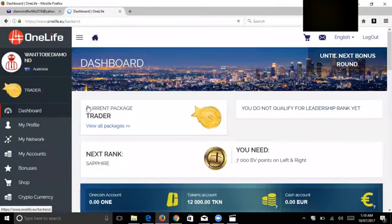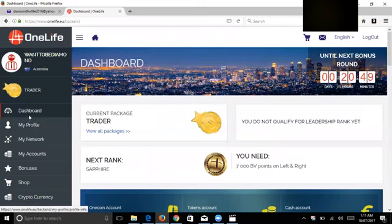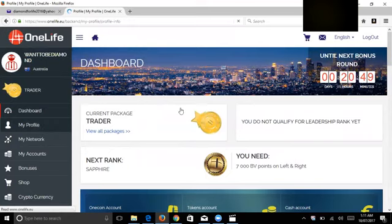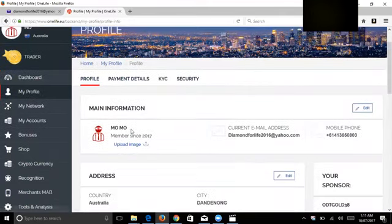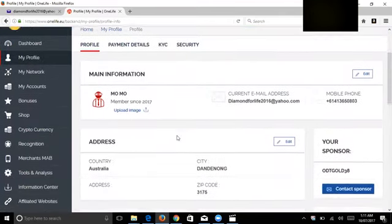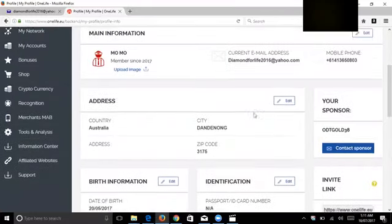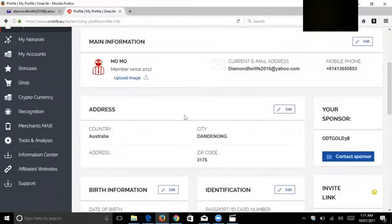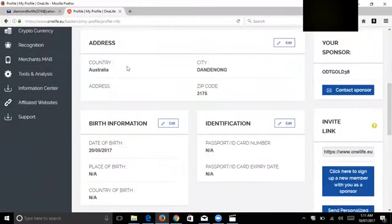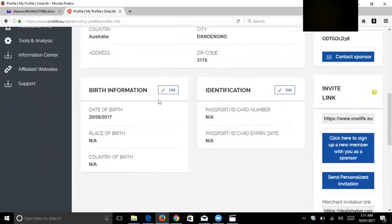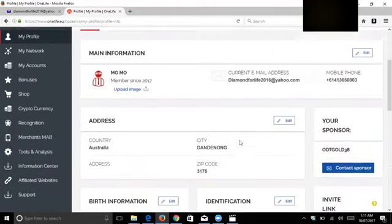So this is a trader account, then you go to my profile. If you press edit, you put transaction password, you put your address, birth details, identification, your passport number, expiry date.